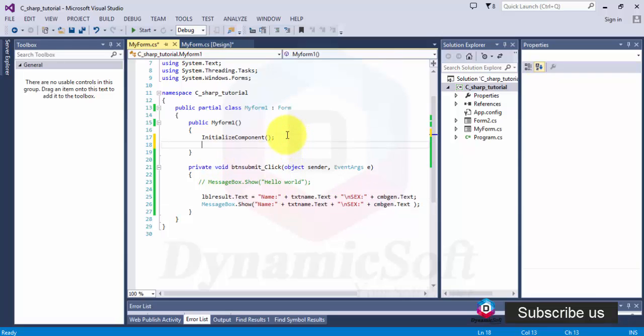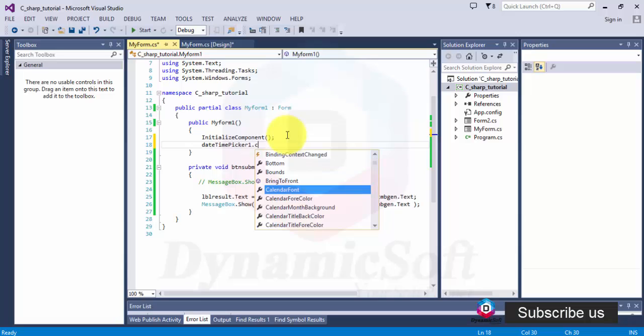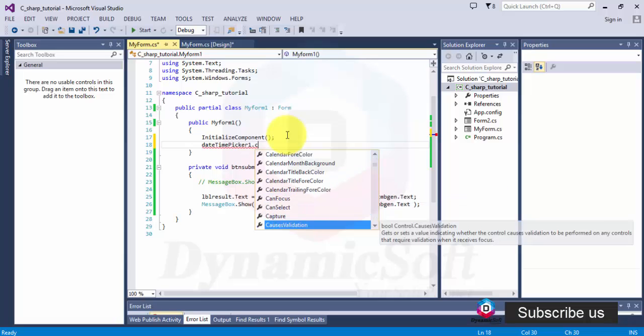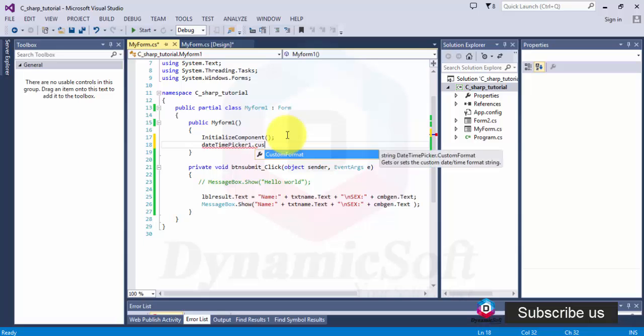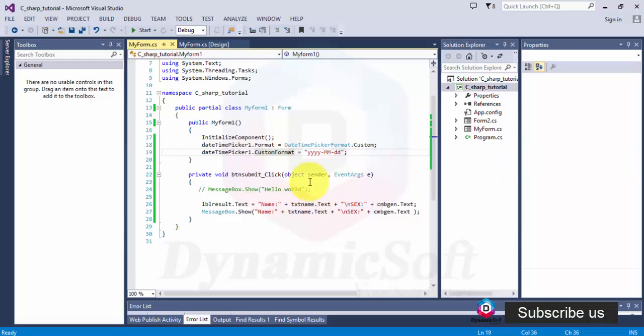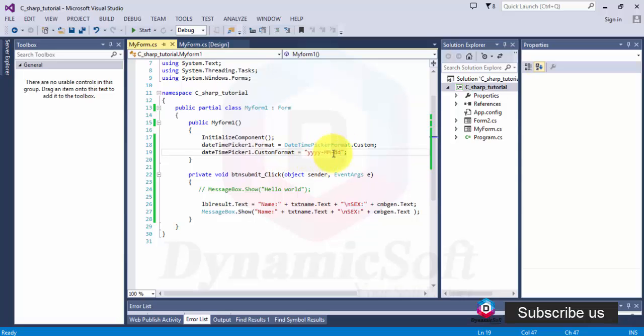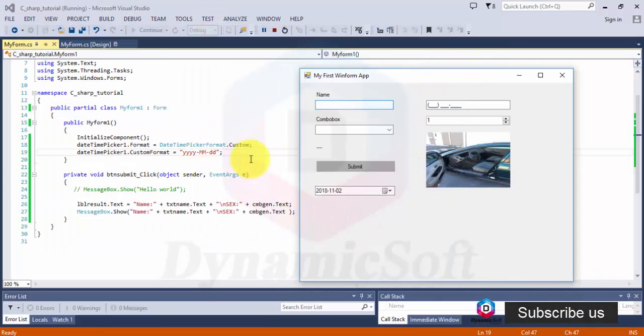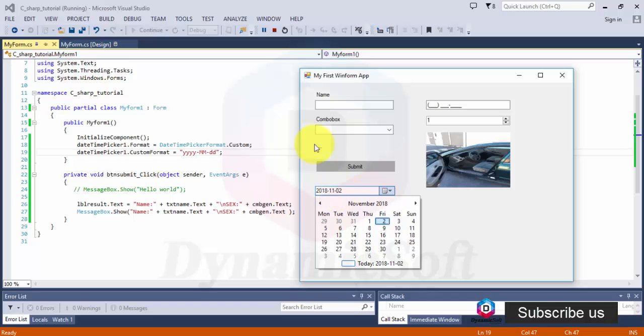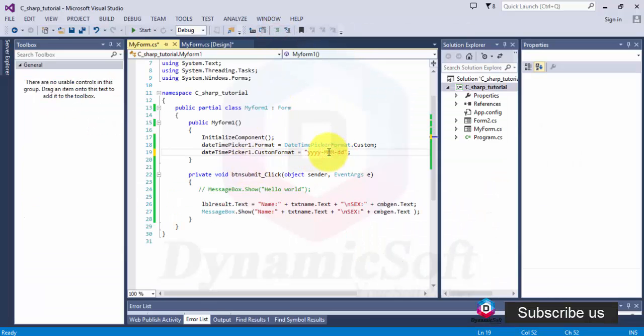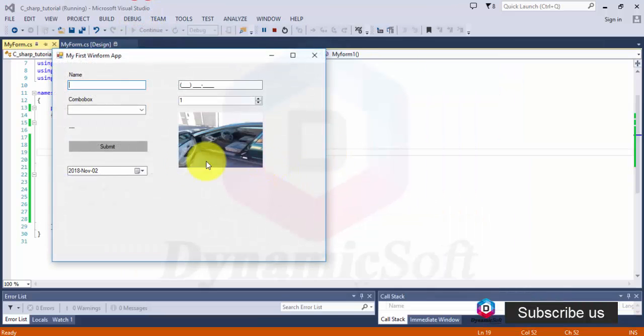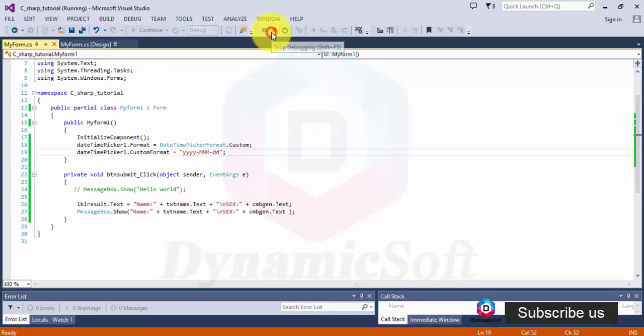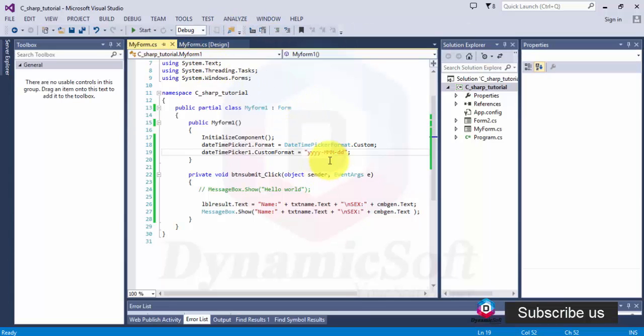You have to write date time picker custom format. So this is a customized date format. You can change if you need what kind of date format. So look here, you say year, month, and date. If you go here it displays the first three letters of the month, it's November. Initially it's displaying the current date.